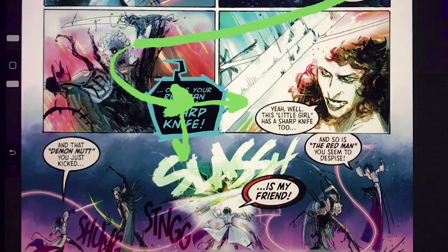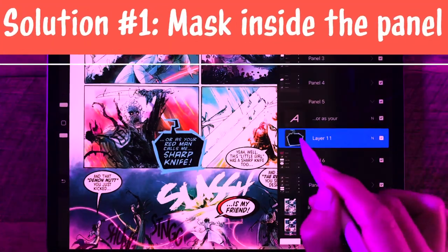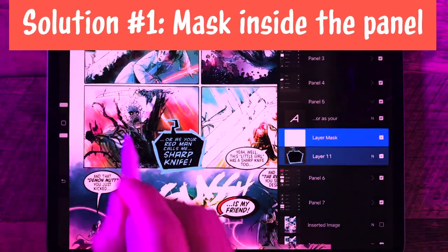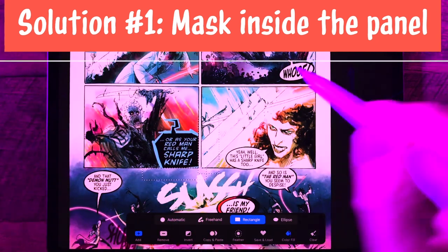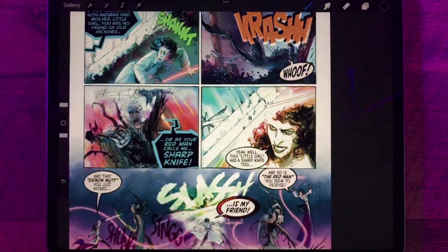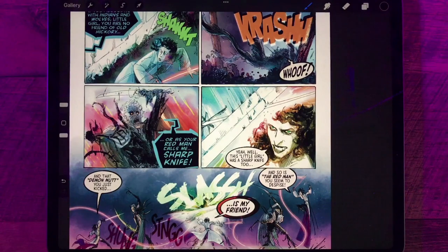So how do we fix it? One solution would be to mask it inside the panel like we did in the previous video. Now that I look at it, it's really reduced the impact of that balloon. It's not popping off the page like it was before.